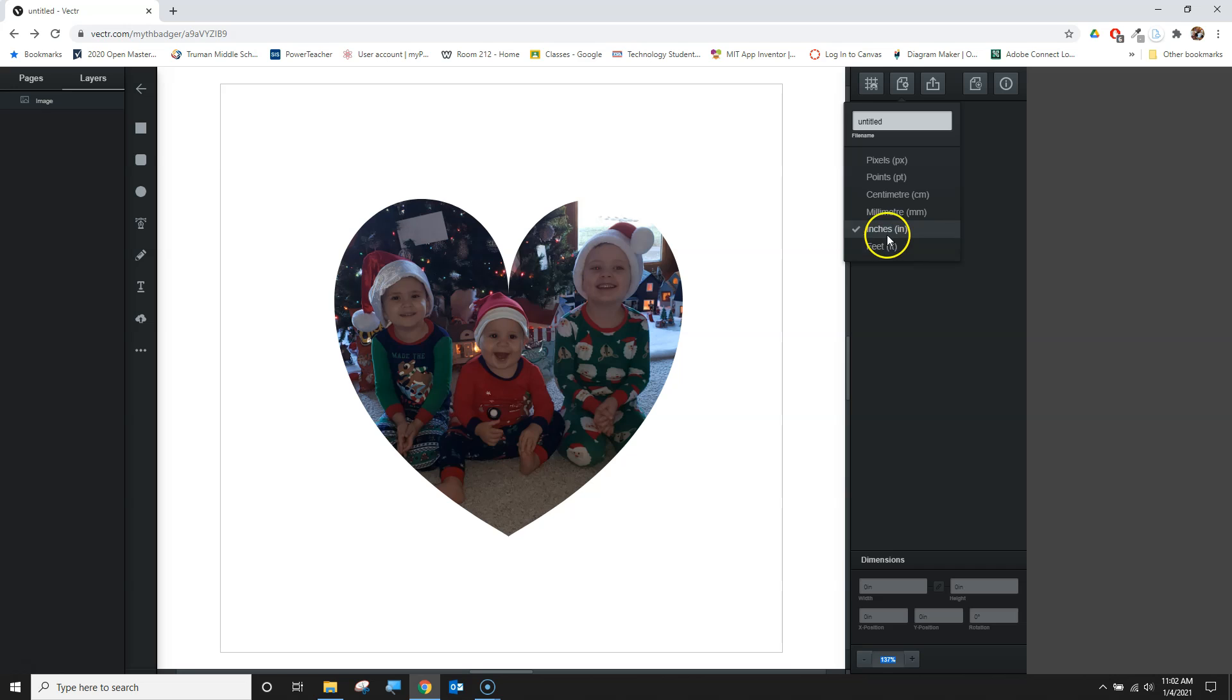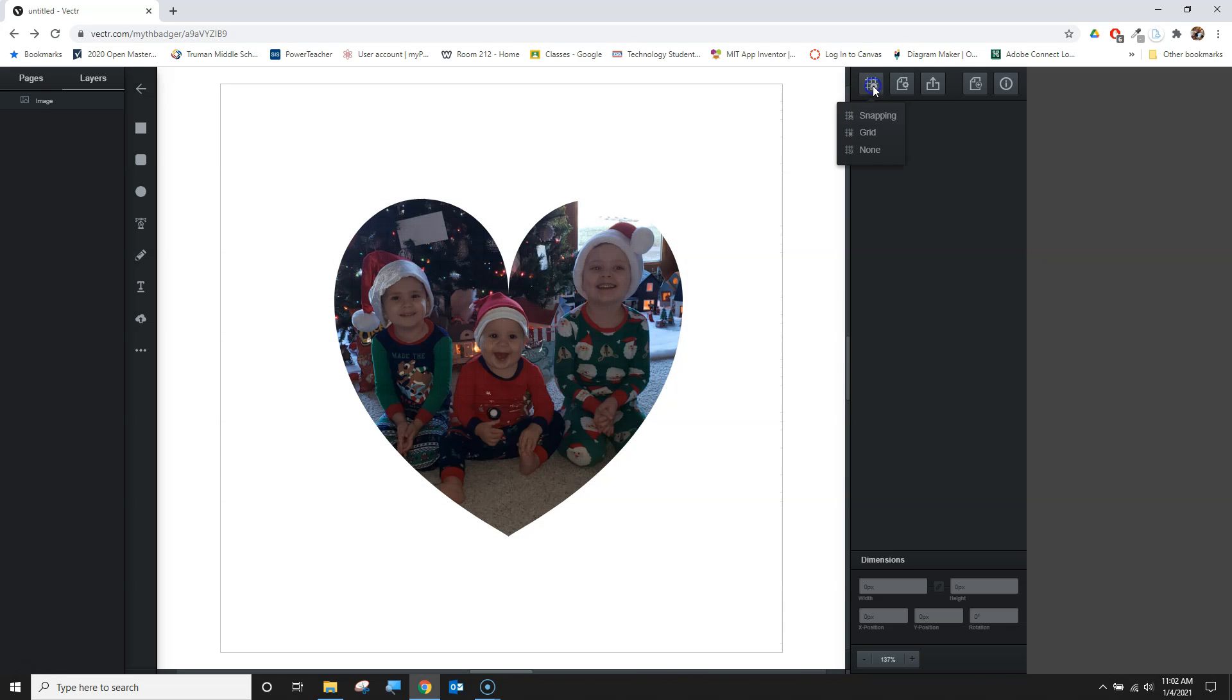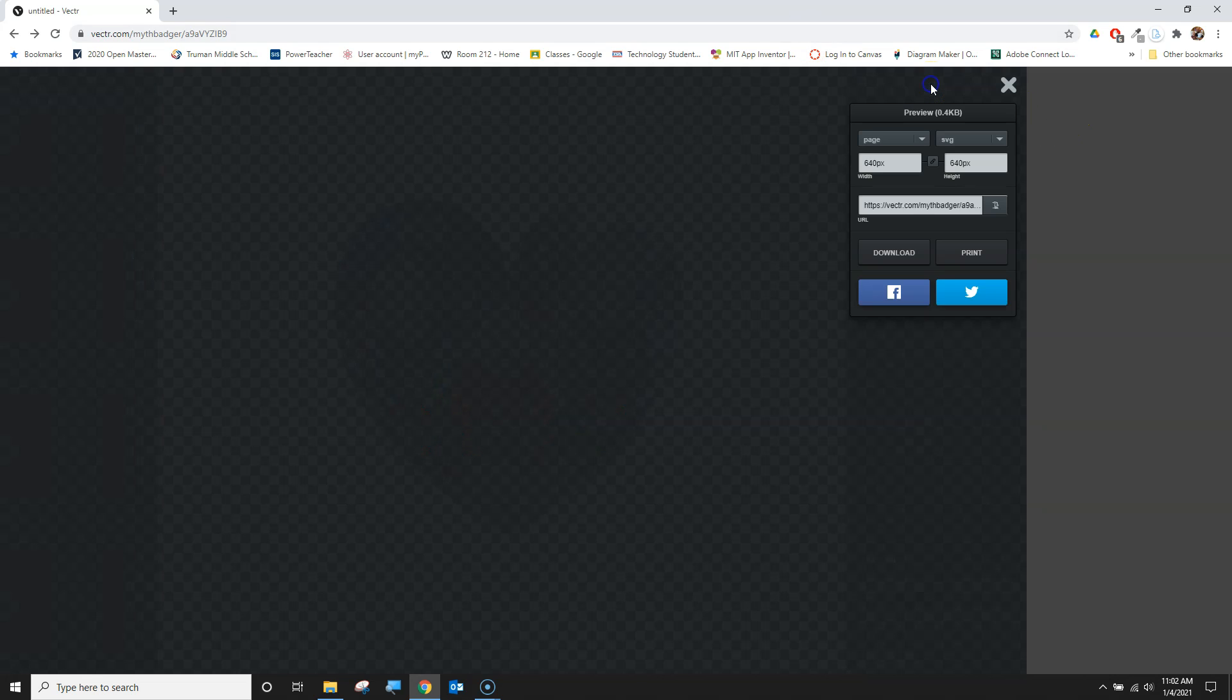For instance, if I want to use inches instead of pixels, I can adjust the use of a grid or how it snaps to the grid. But I'm going to export here.